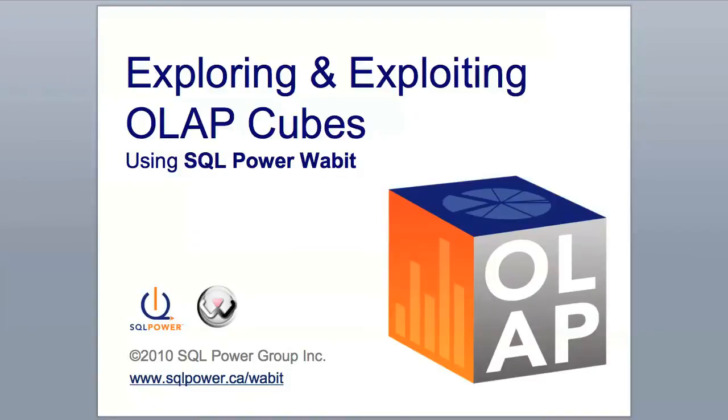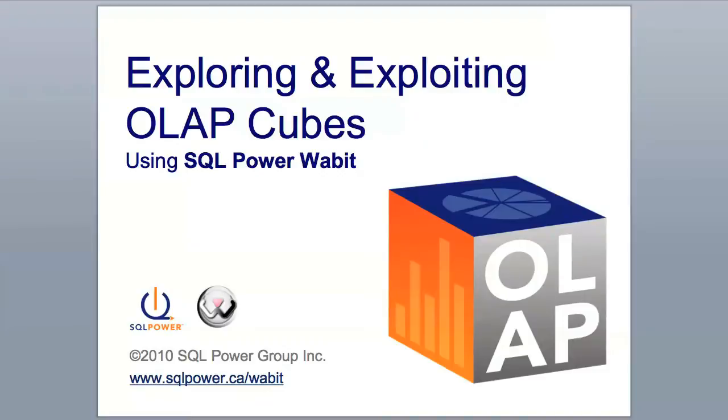Whether you're new to OLAP or a seasoned expert, the SQL Power Wabbit BI tool provides the easiest way to explore OLAP Cubes. If you're new to this tool, SQL Power Wabbit is the intuitive all-in-one BI reporting tool for Mac, PC, and UNIX, and you can download it from sqlpower.ca/wabbit.